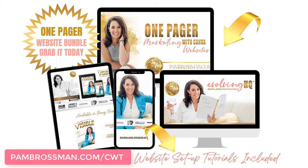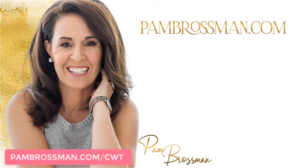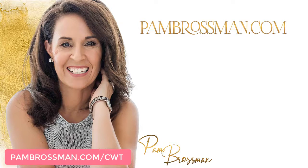So make sure to go to pambrossman.com forward slash CWT and I will have a free tutorial there showing you how to publish your first website. Very very exciting. Leave a comment below if you have any questions.